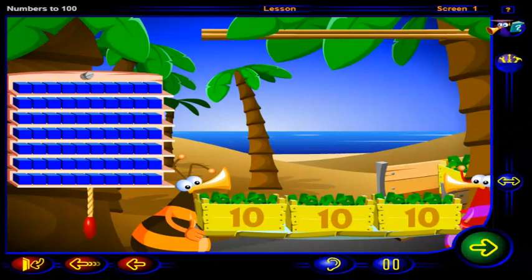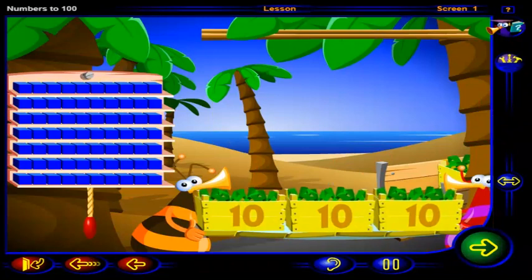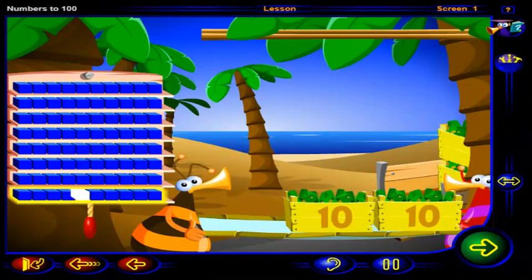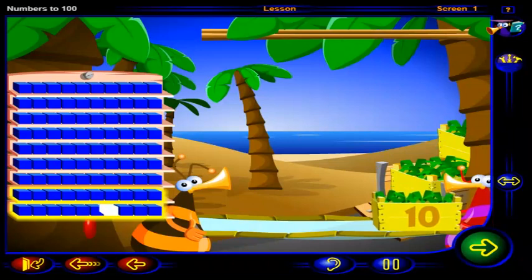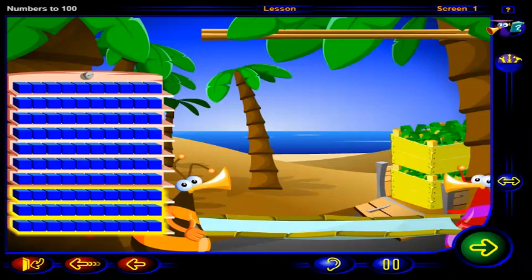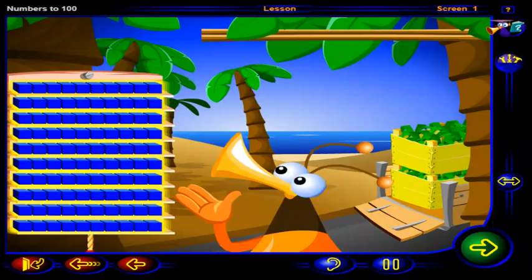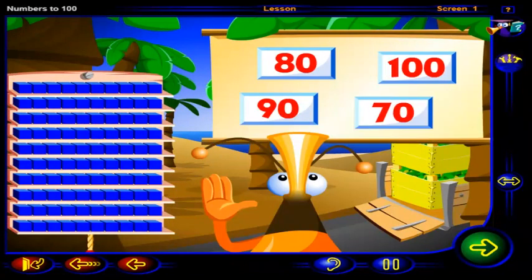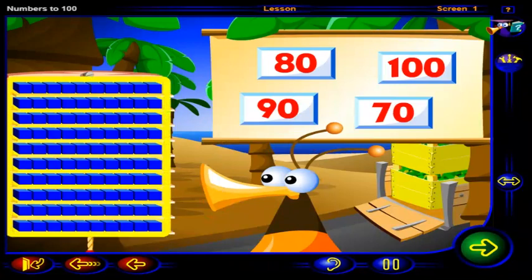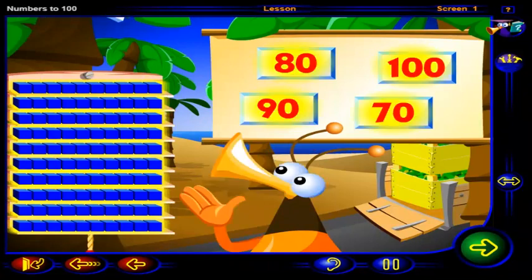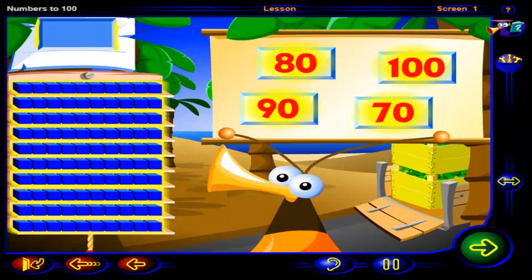Another three crates? You guys sure have been busy. Let's get to work and load them onto the truck. Click on each crate to put it onto the truck. Now, counting by 10s, which of these numbers shows how many blocks there are altogether? Drag the number here, then click OK.